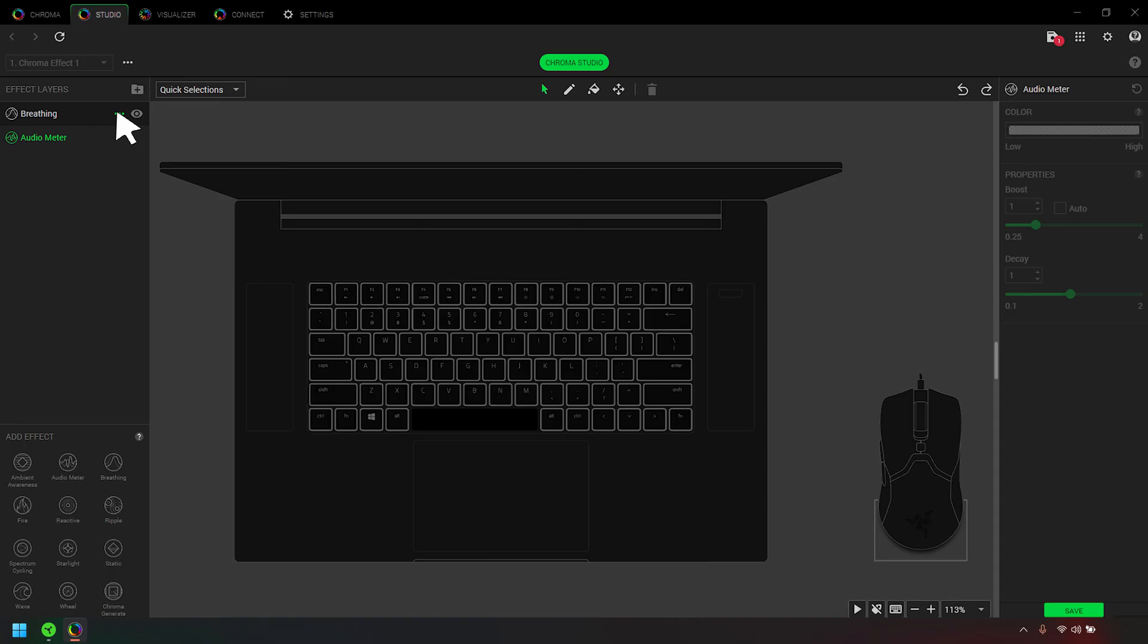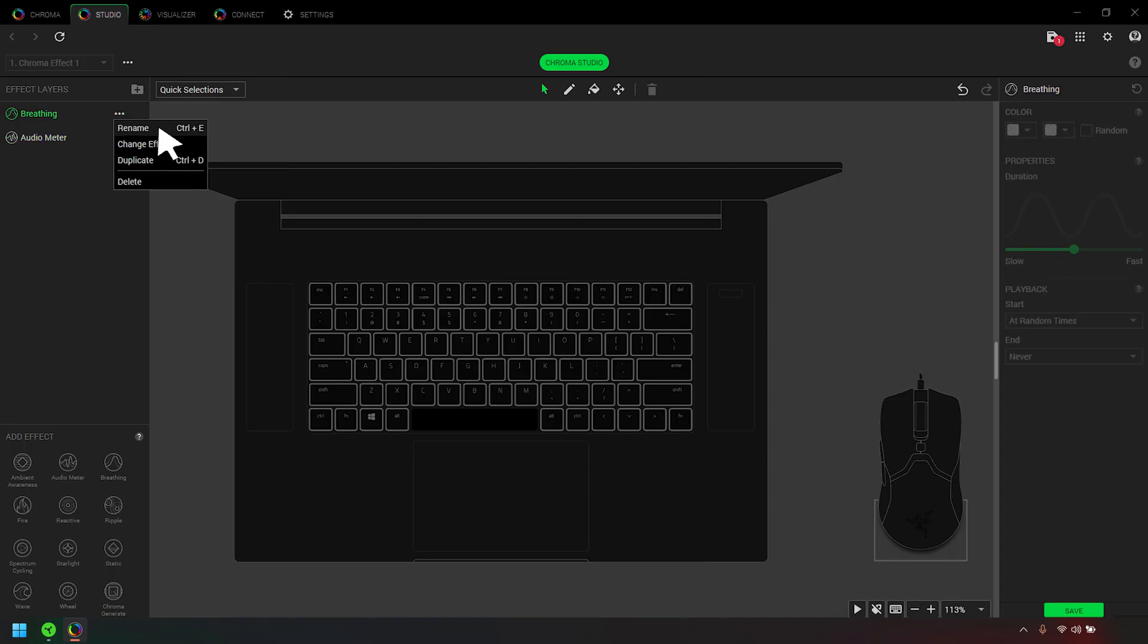To rename a layer, click on the three-dot icon and select Rename. Type in your preferred name and press Enter to save.